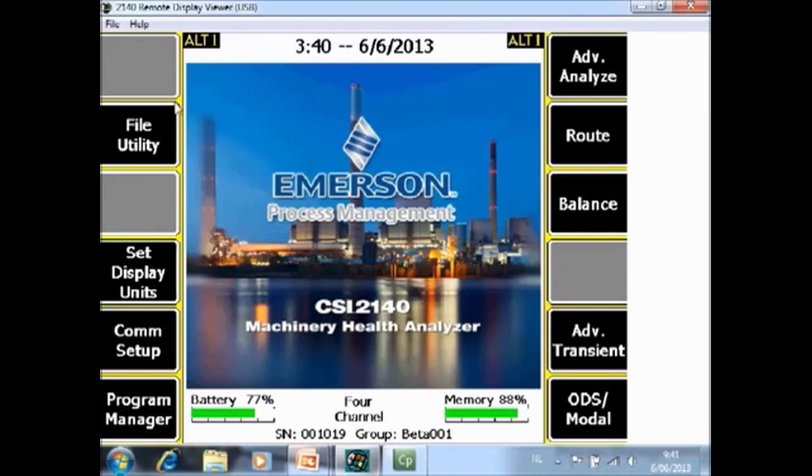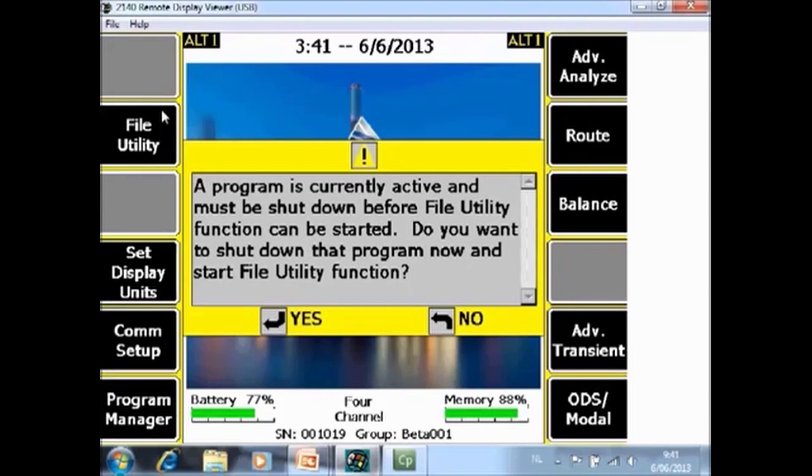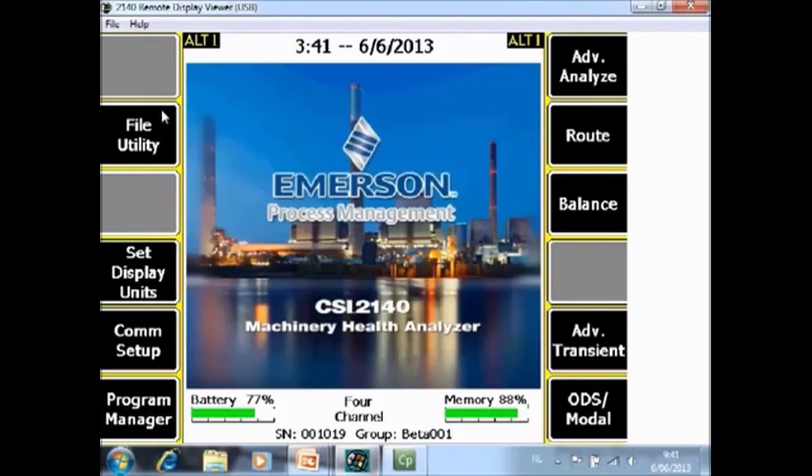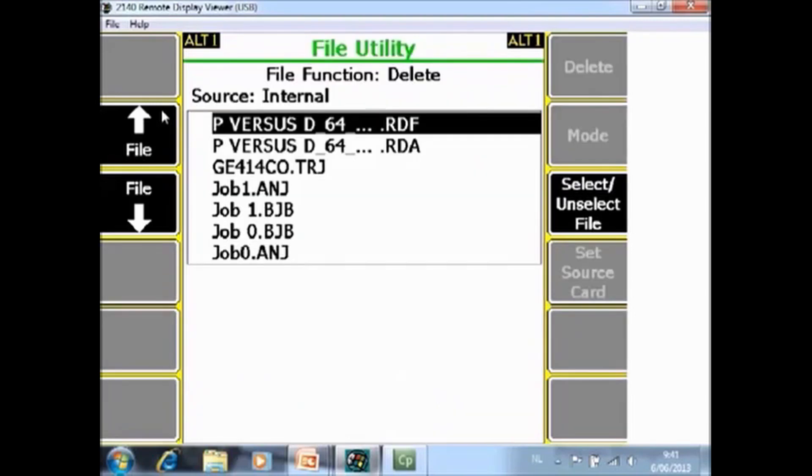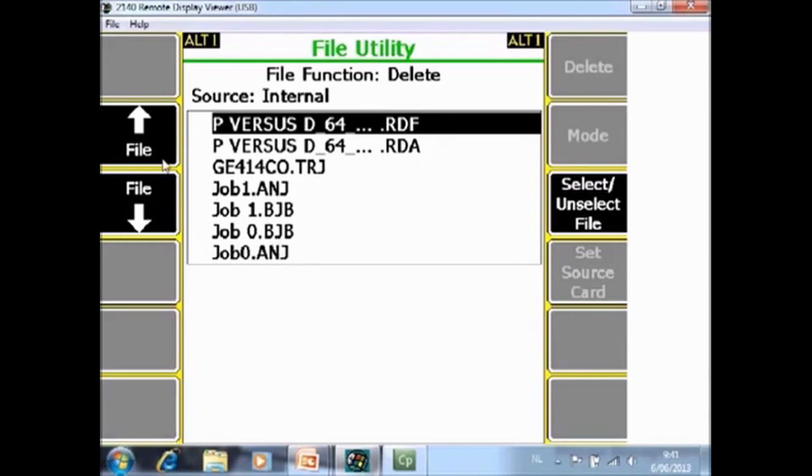The first one is F2 file utility. As soon as you toggle the file utility function, you will have a warning that to access this module the current program has to be shut down. And now you're in the file utility module. What you're seeing here is a list of data files that are active on the analyzer at the moment. Those two for example are root files, transient file, analyze file, two balancing files and another analyze file.